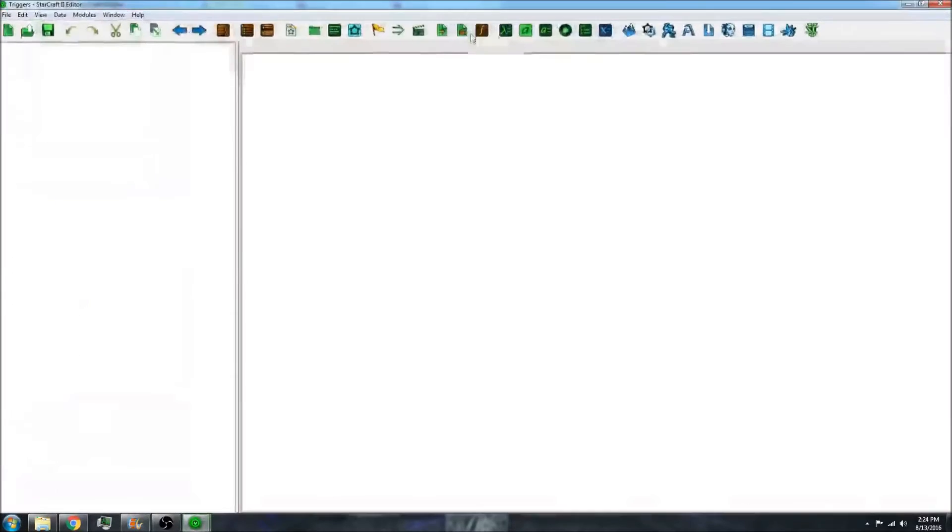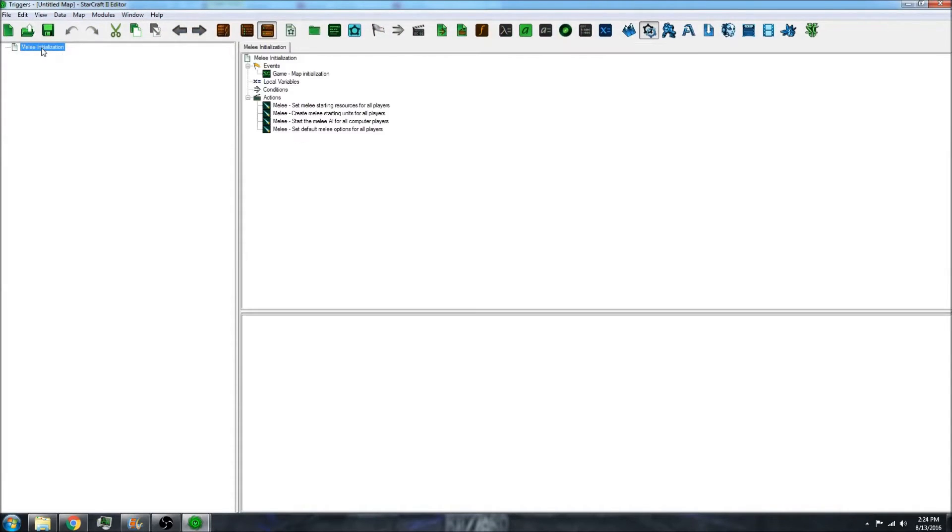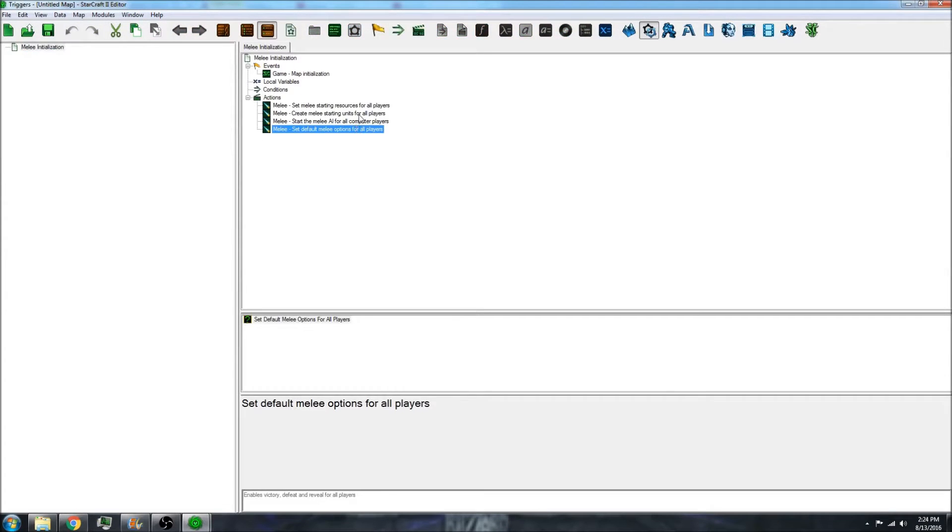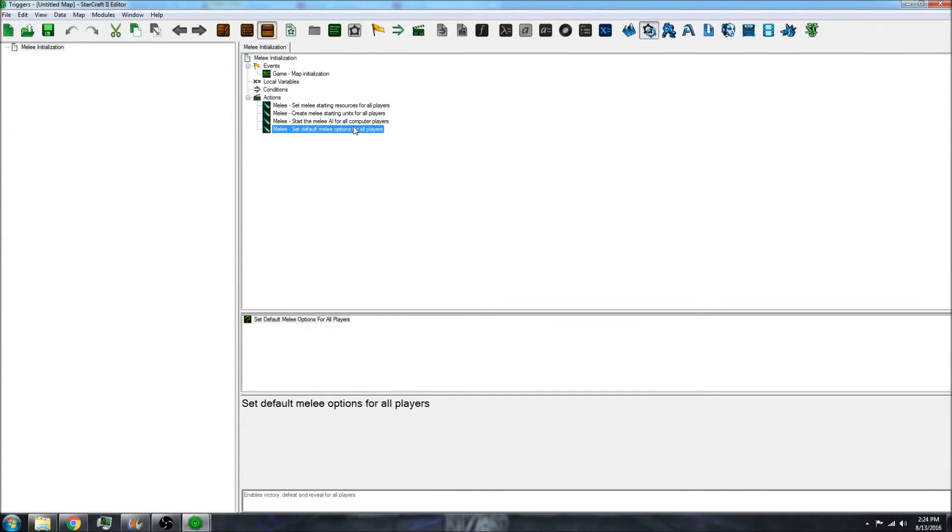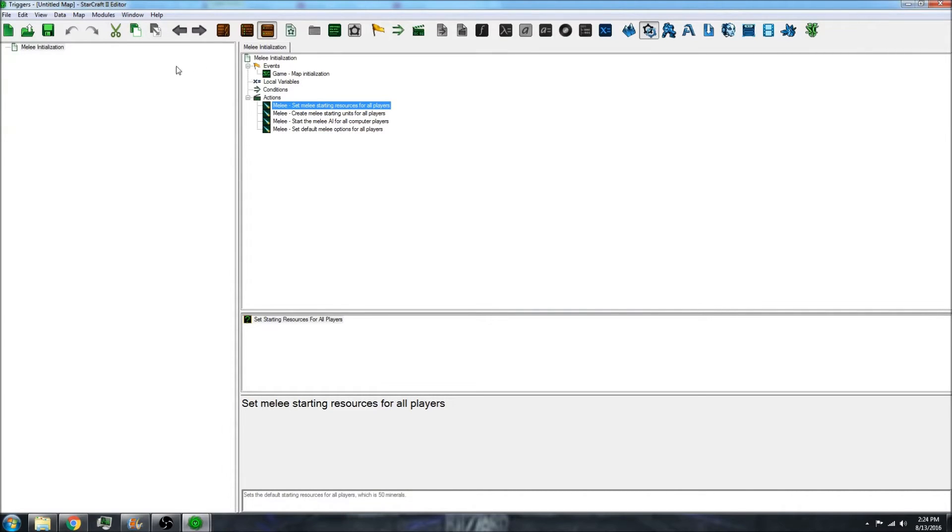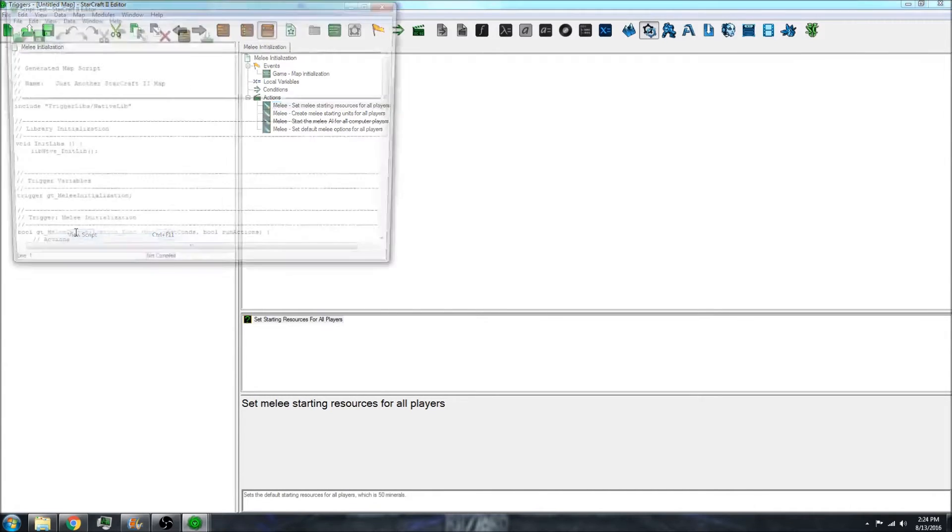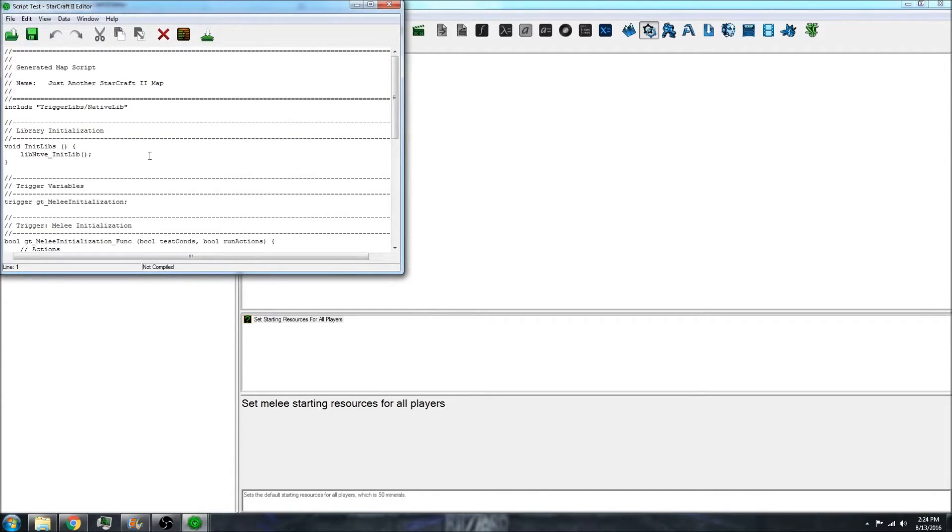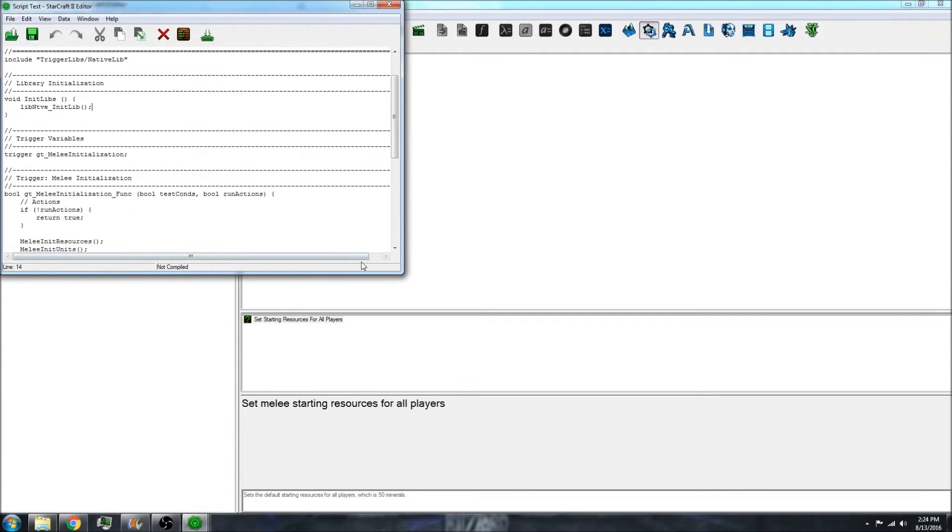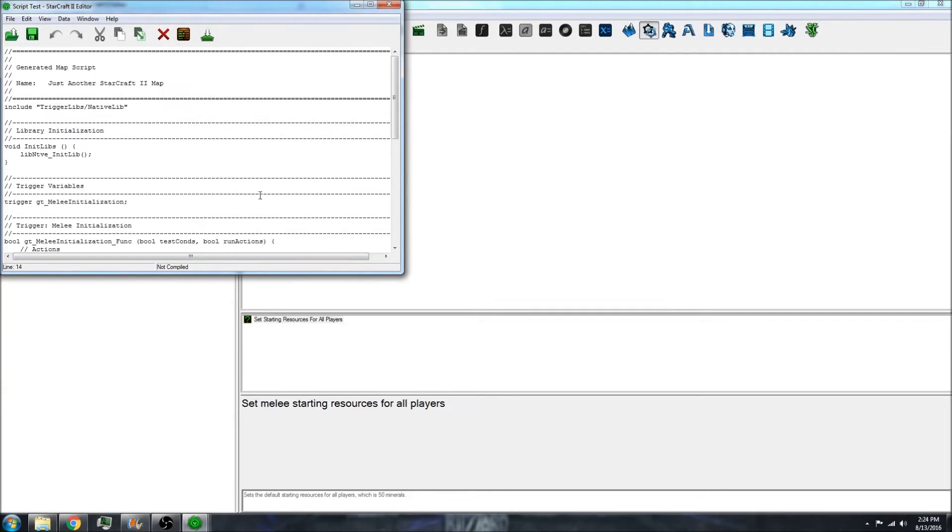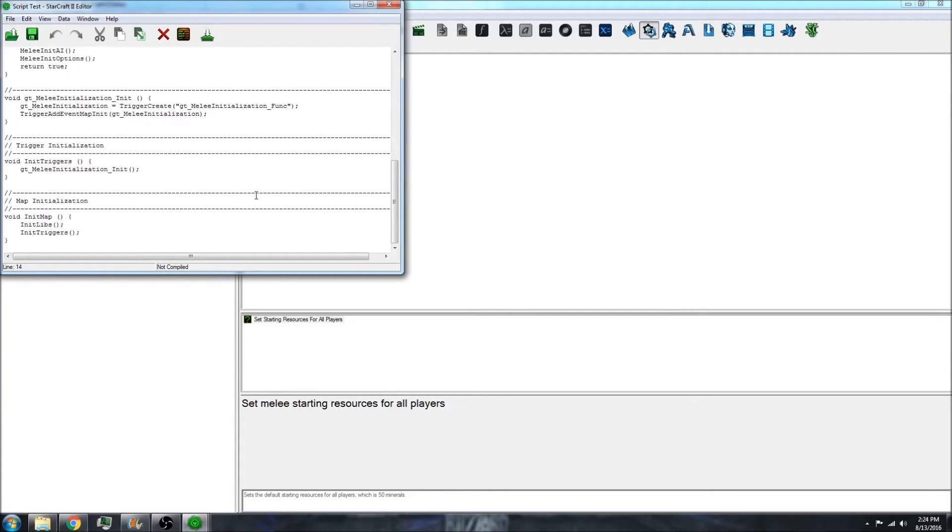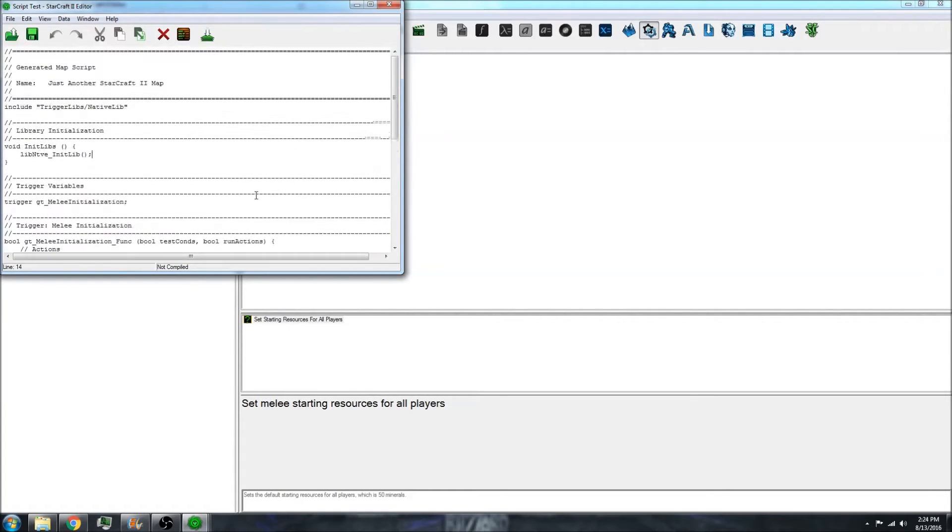If you open the trigger editor, you can see the GUI portion of the triggers. However, there's another way to look at this. If you go to data and then view script, you'll see this notepad-like experience.